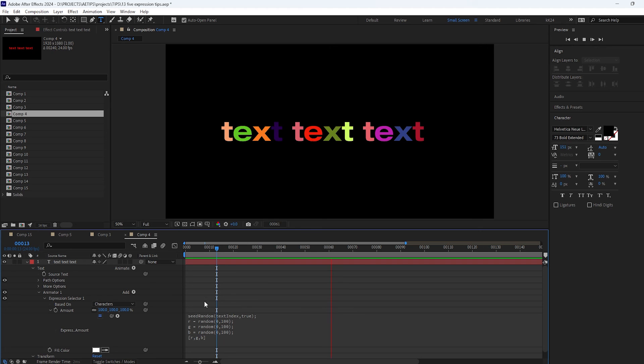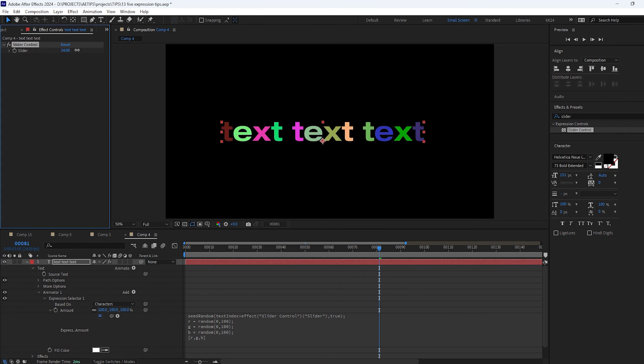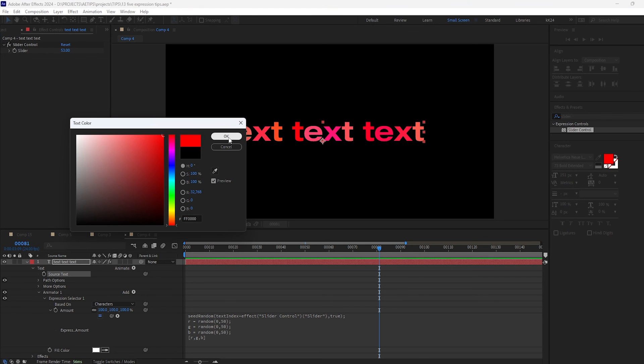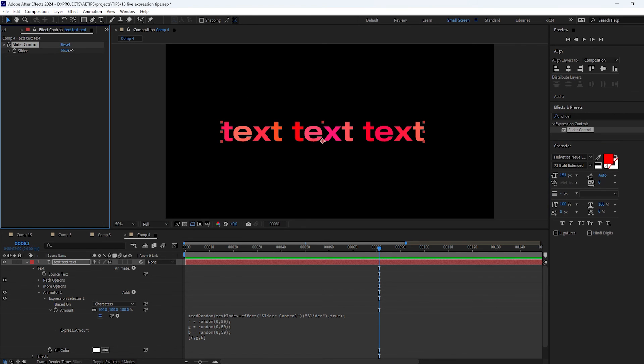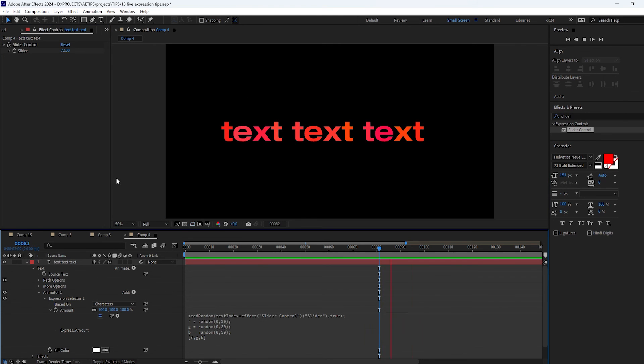It's a really powerful technique because you have a lot of control over the randomness. For example you can hook up a slider control to control the random seed. You can tame the randomness by blending it with a specific color. Lots of possibilities.